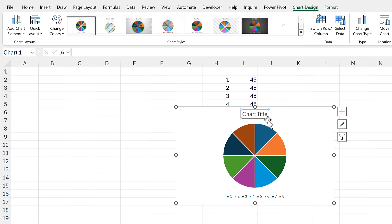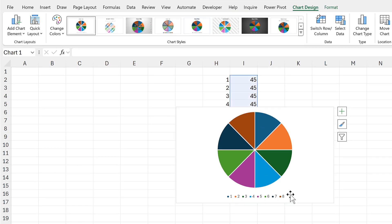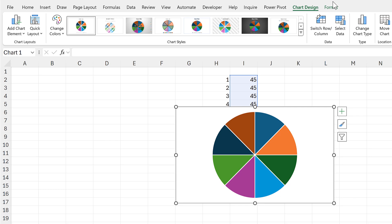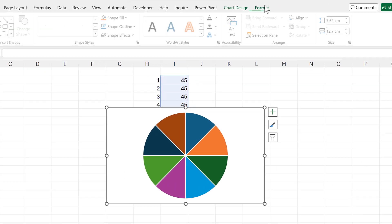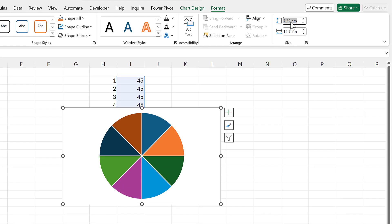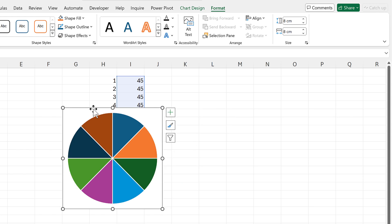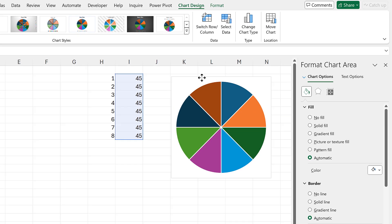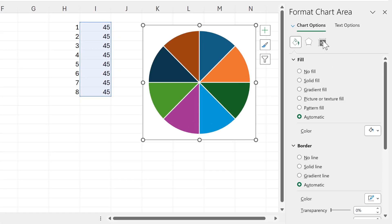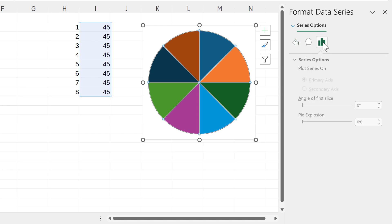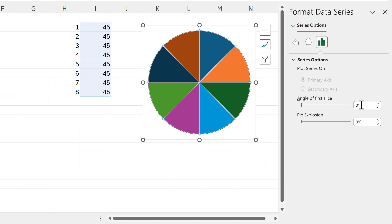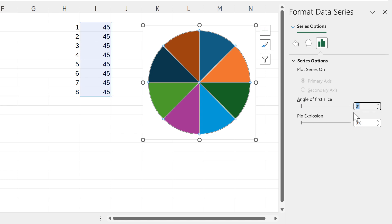I'll delete the chart title and the legend and change the size of this chart to be 8 centimeters by 8 centimeters. Then I'll double-click on this chart to open up the formatting bar, select the pie chart, go to Series Options, and change the angle of the first slice.